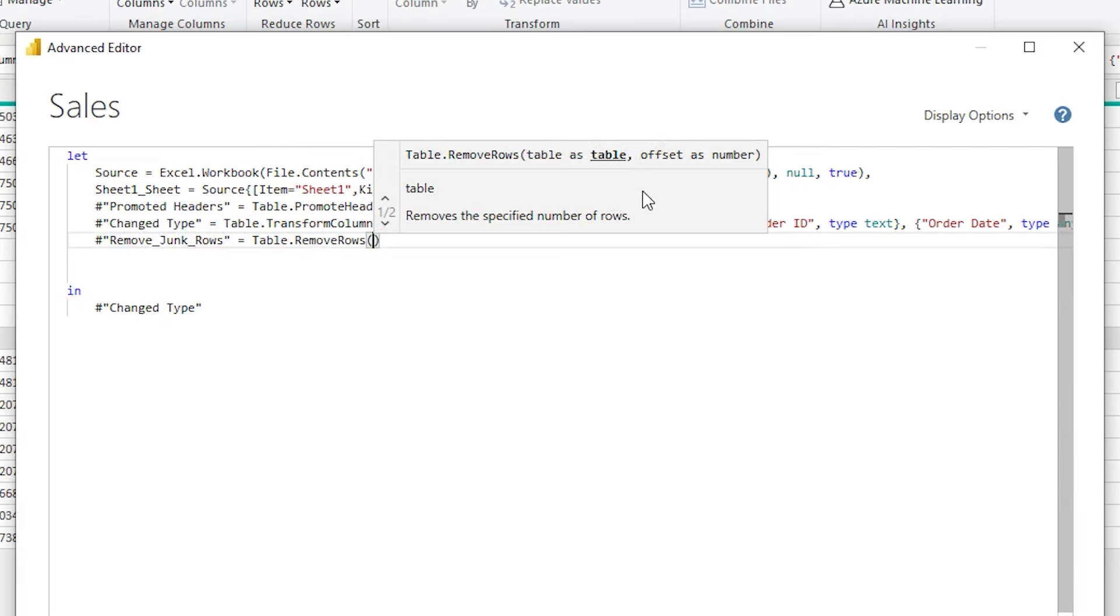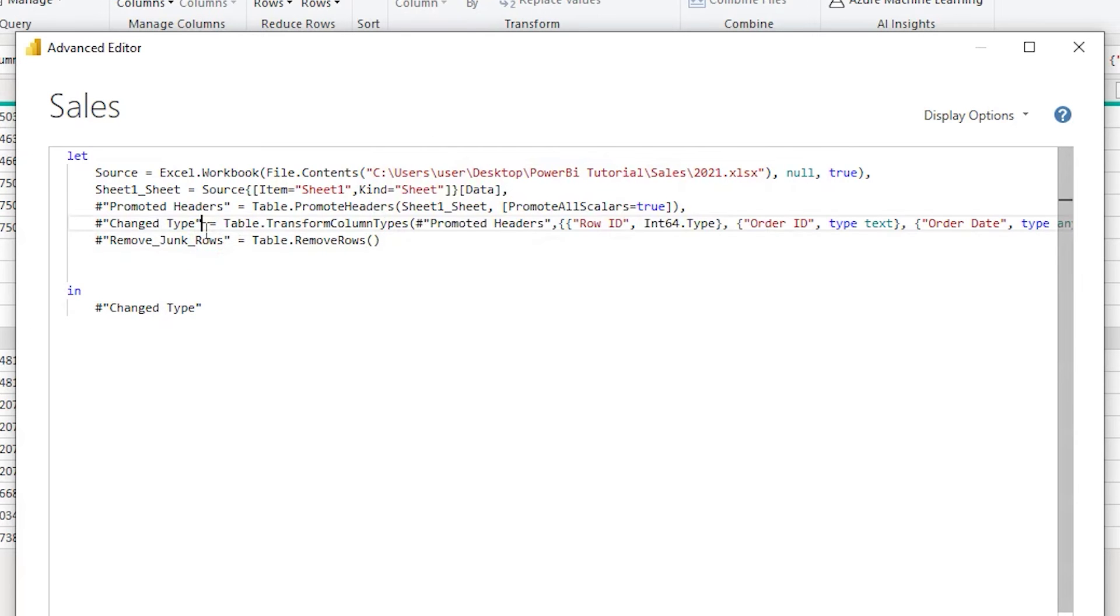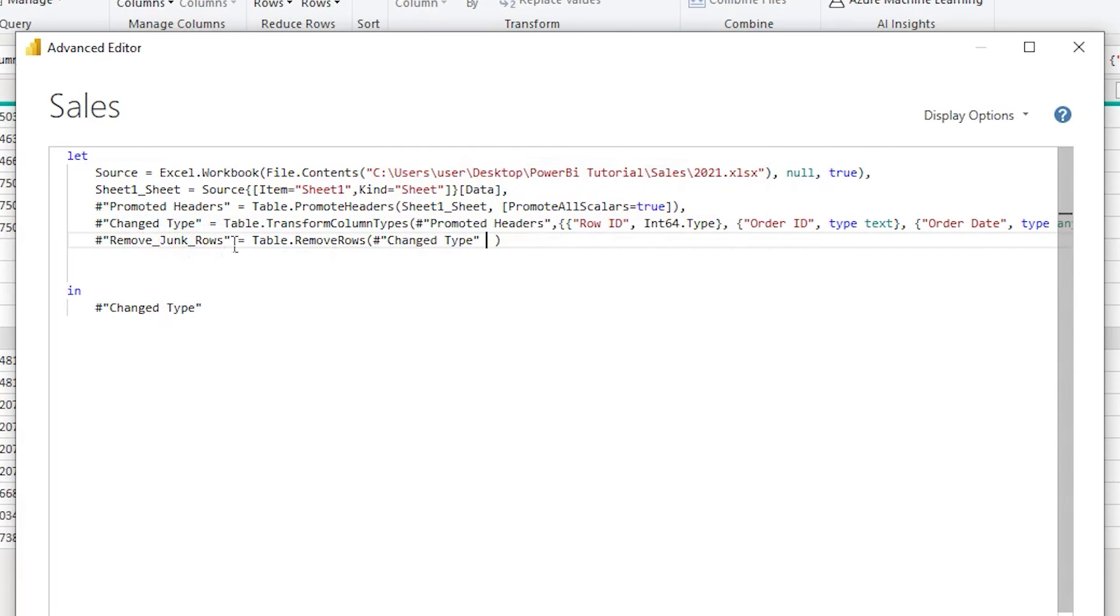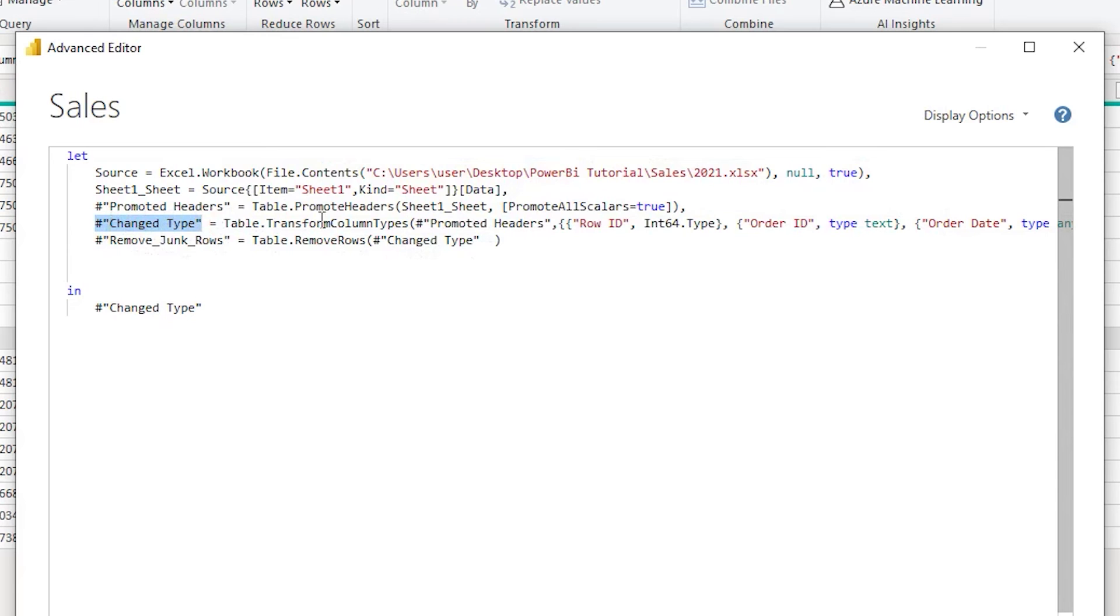There are three conditions that we need to enter. First is the name of the table. In this case, the name of the table is not Sales that you see over here, but this is the step name that you have here. That is going to be your table name. For me it is Change Type. If I didn't have Change Type, my Promoted Headers would have been the table name. So I'm going to copy Change Type and paste it over here.